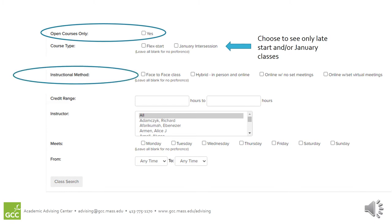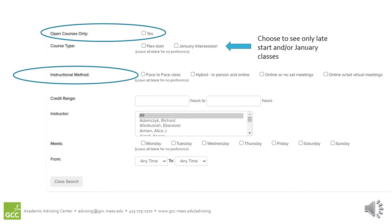The instructional method indicates how the course will be delivered. Face-to-face is your traditional in-person classes. Hybrid is a mix of in-person and online. Online with no set meetings means the course is fully online and does not require you to be logged in at any specific time or on any specific days. And online with set virtual meetings means the course is delivered online, but that you do need to be logged in on the days and at the times listed in the search results.